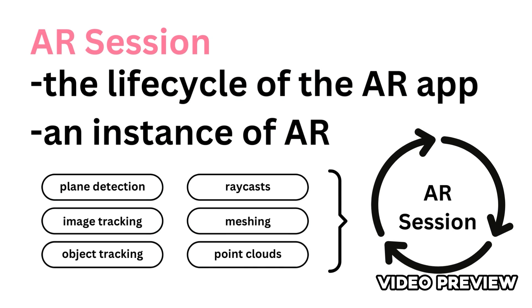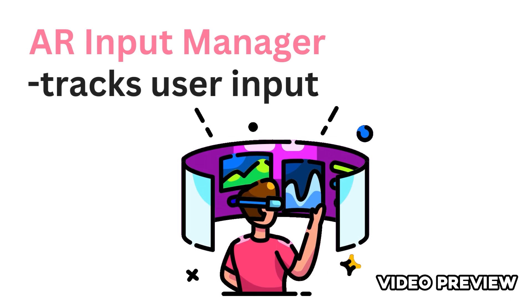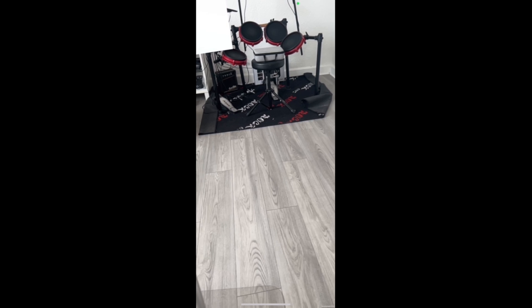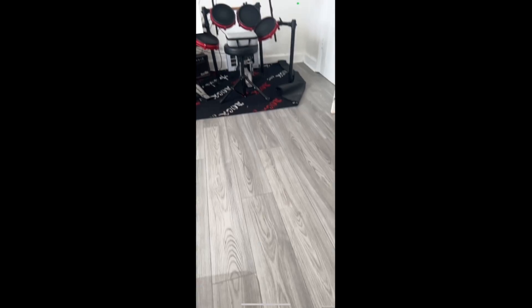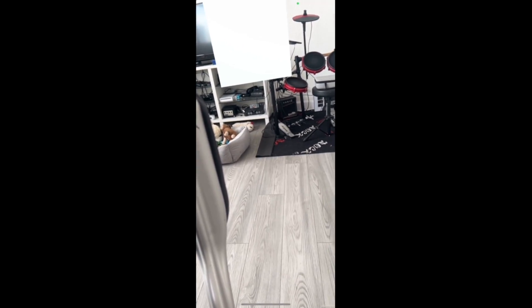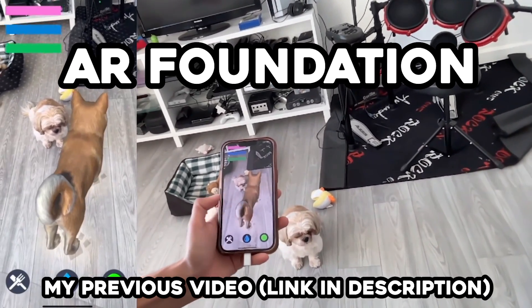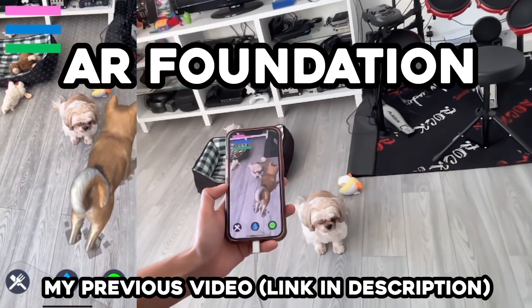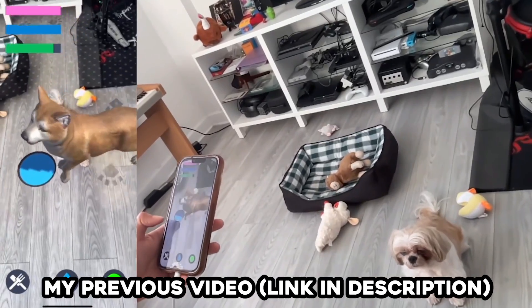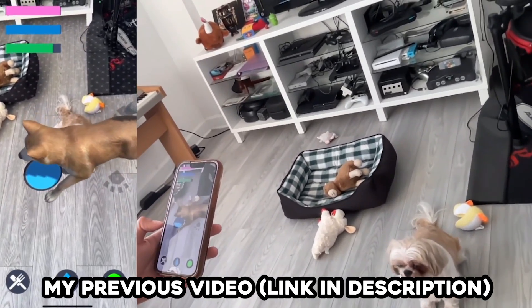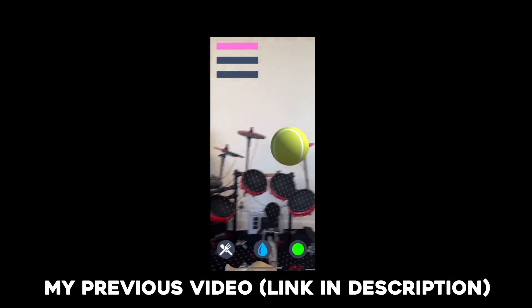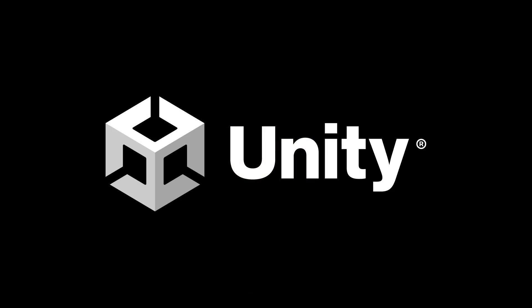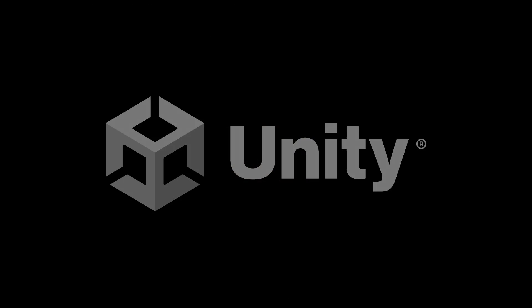Today I'm going to introduce AR Foundation and show you how to deploy a simple augmented reality app from Unity onto your phone. We'll be using Unity's AR Foundation, which is a package that lets you create augmented reality experiences for any platform. Thank you to Unity for sponsoring this video.